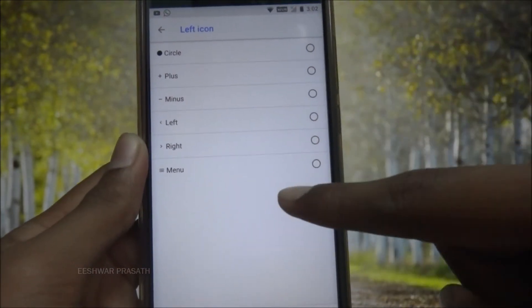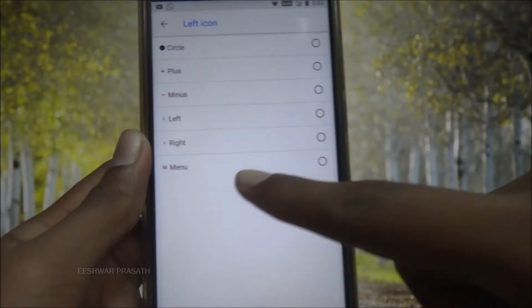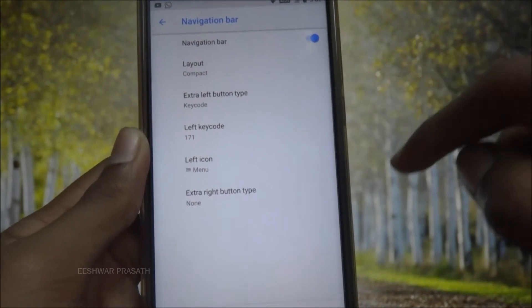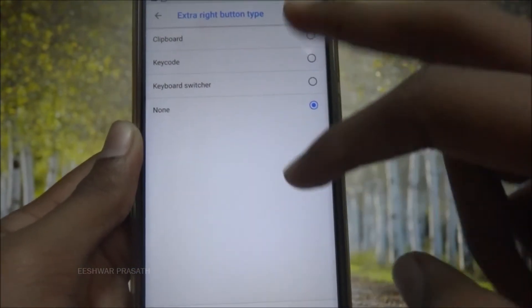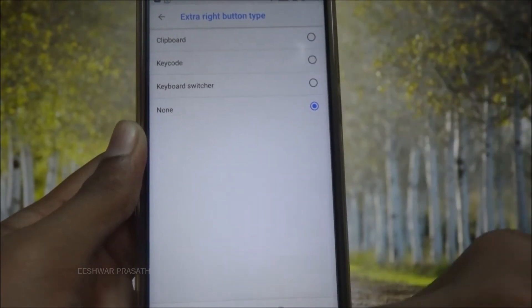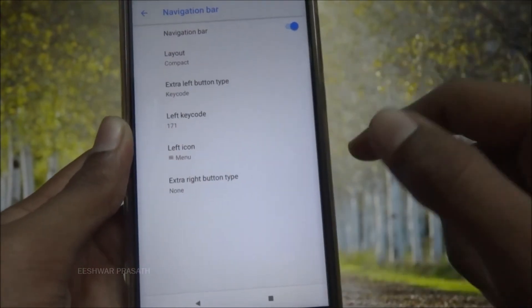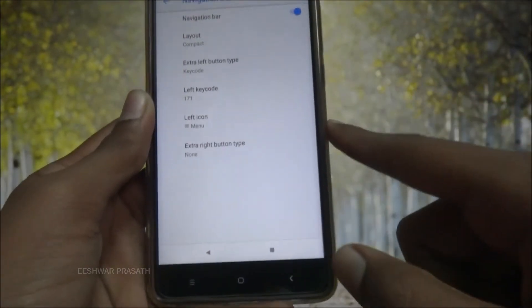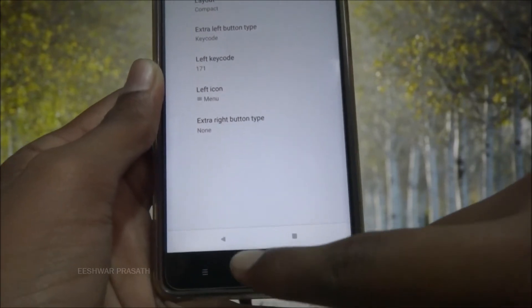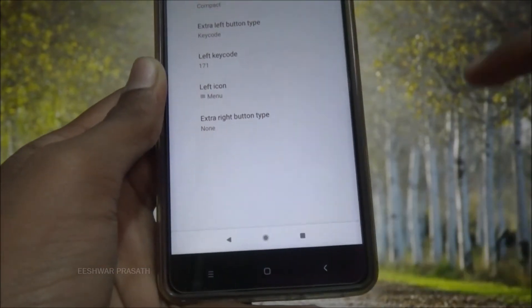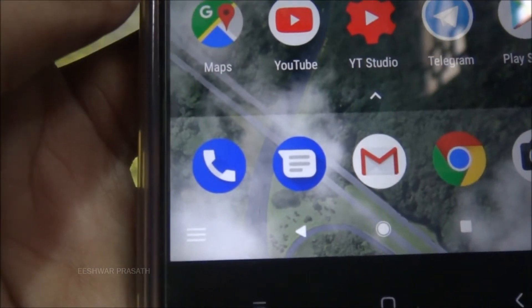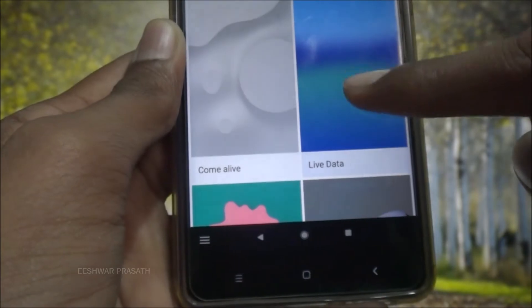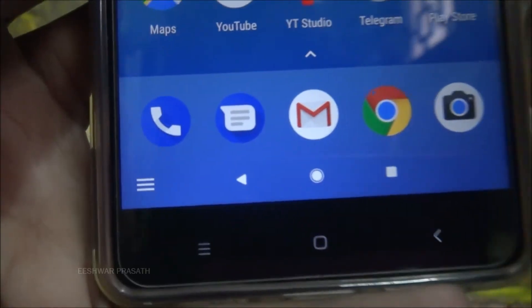Now set the left icon to whatever you want — it's your choice. For my choice I will select the menu option; it looks great. We don't need the right button type, but if you want something from there you can use it. After going into the home screen you will find the button over here — let me show you with a different wallpaper so you can see how it looks.